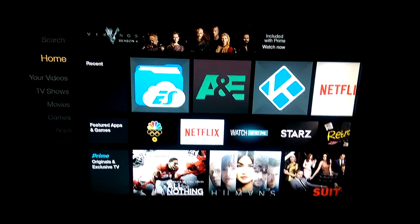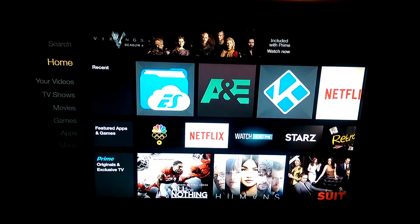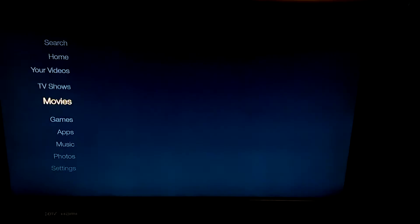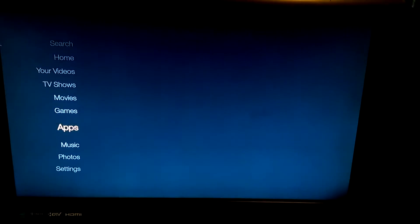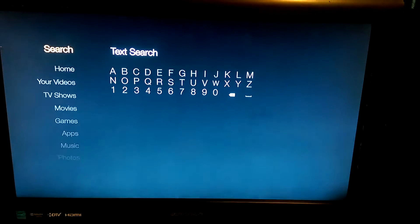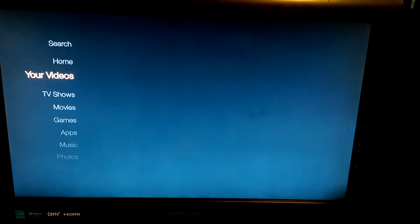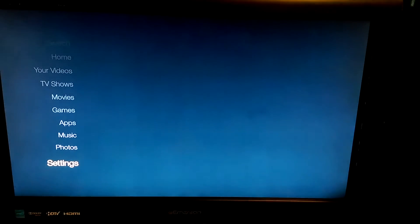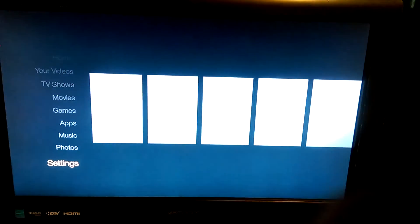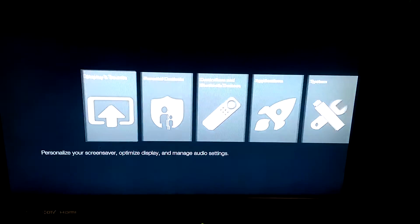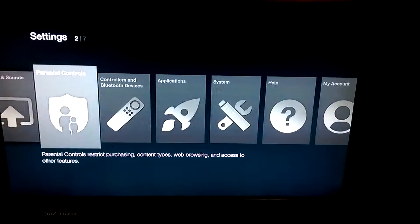I'm making this video to show you how to use your Fire Stick. The first thing you want to do when you plug in your Fire Stick is go to Settings.